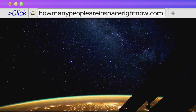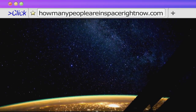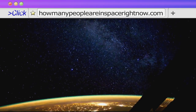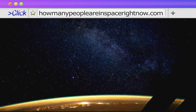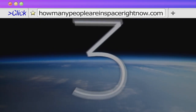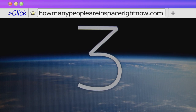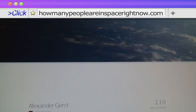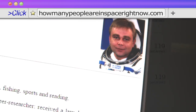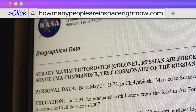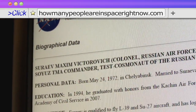Ever wondered how many people are in space right now? Wonder no more on this simple website with an incredibly descriptive URL. Behind the number is data about the spacemen and women, and there's an iOS app too.